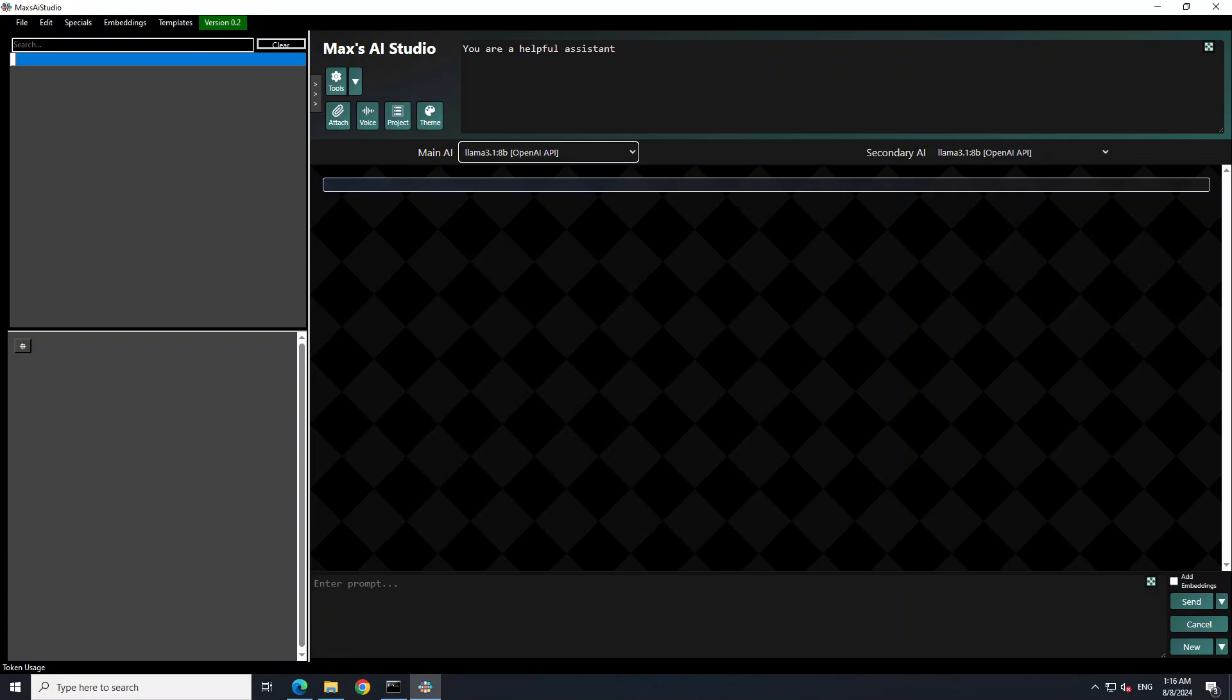So the main model is used for normal chat which we will be using, and then the secondary AI is used for everything else except embedding. So I think we'll be just fine with our main primary model.